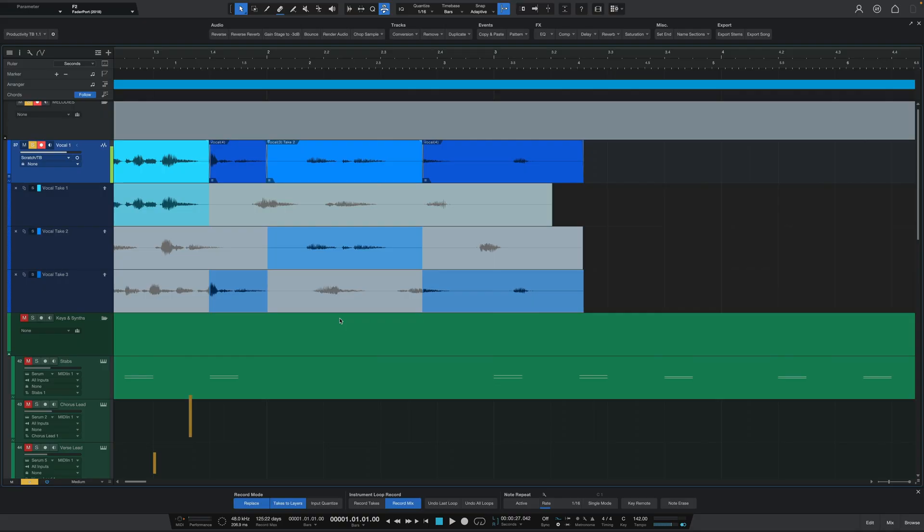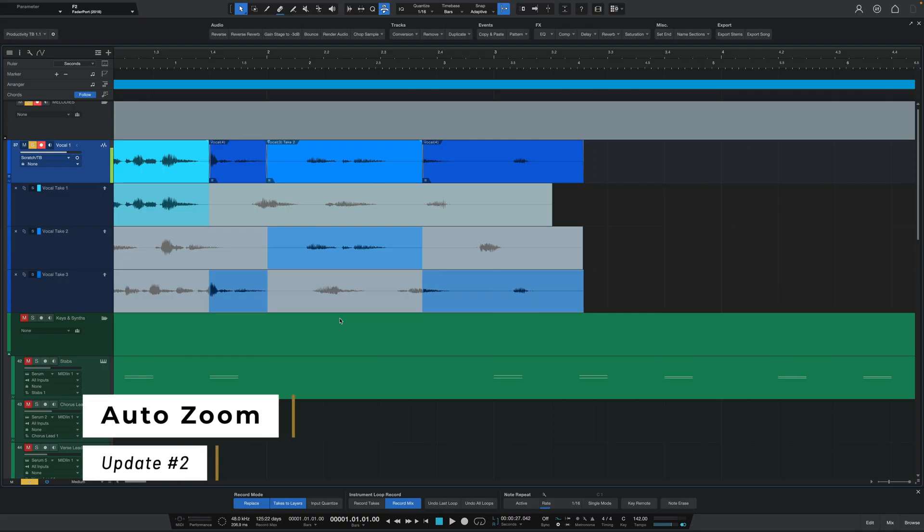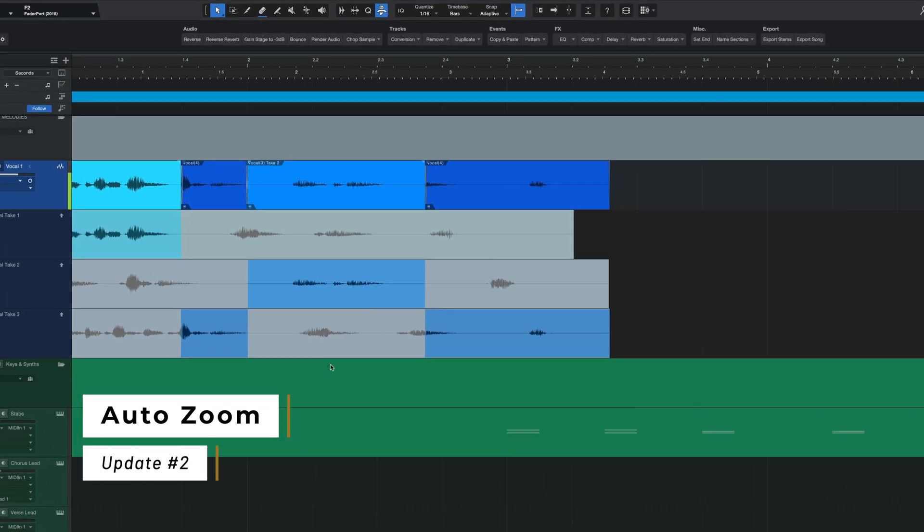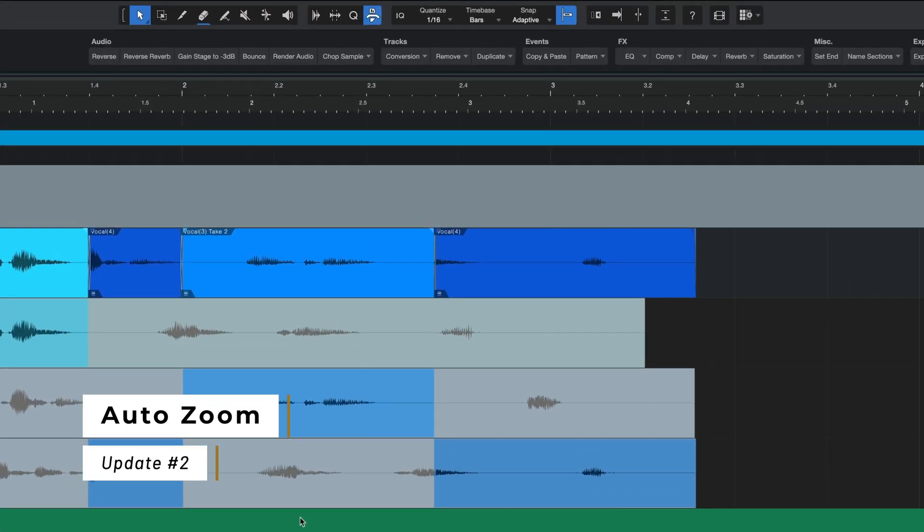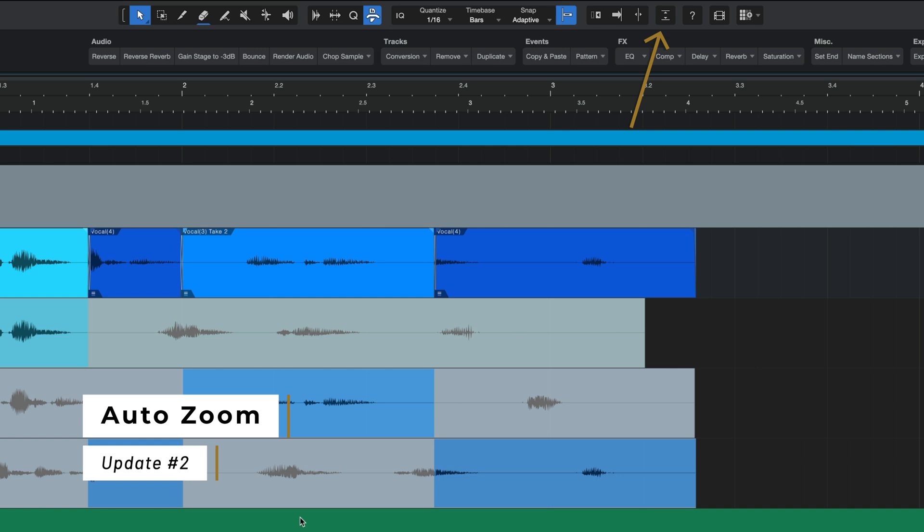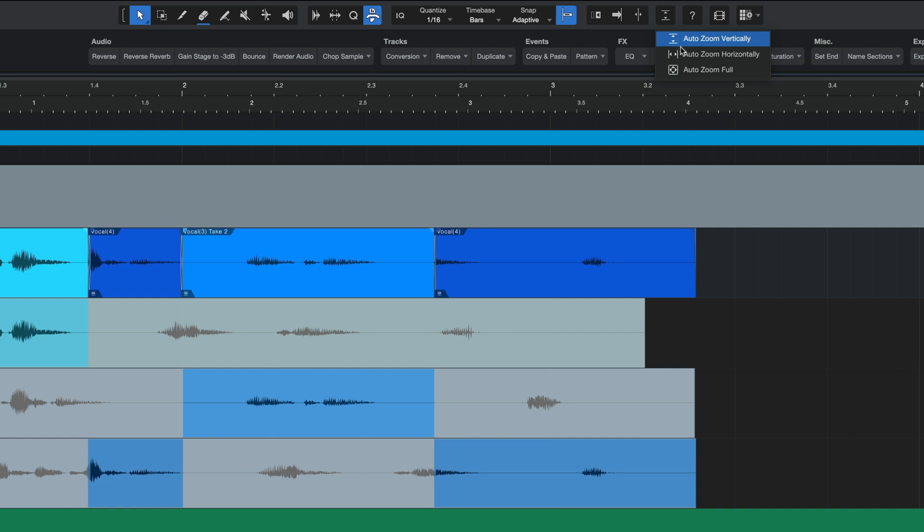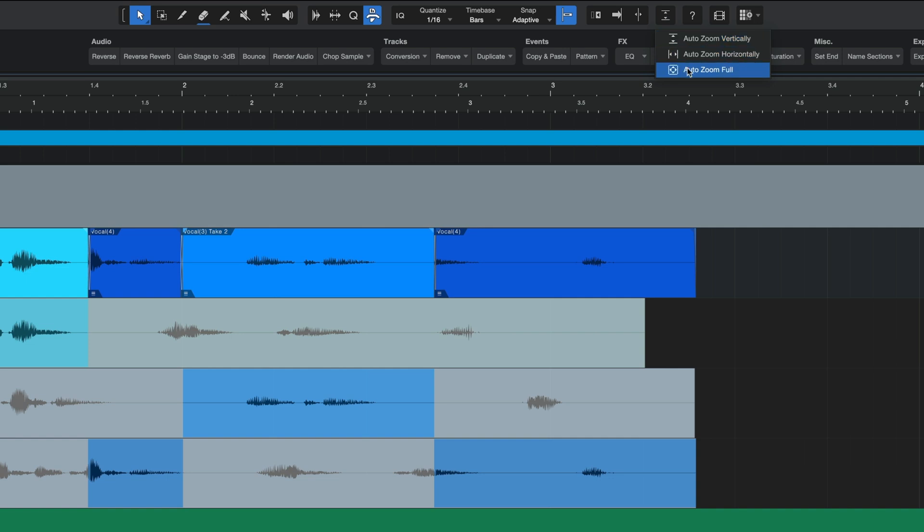The next update is called auto zoom and it comes in the form of a new button on the top panel. If you right-click on this button, you'll be able to select between three options: auto zoom vertically, auto zoom horizontally, and auto zoom full.